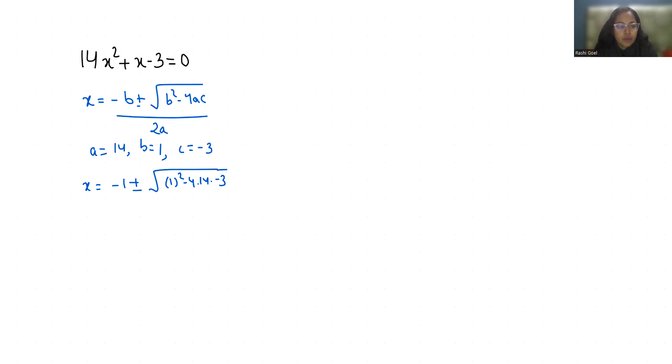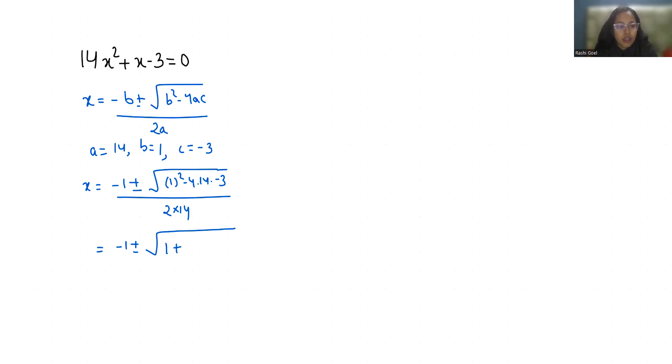So x = (-1 ± √(1 + 168)) / 28, since 1 minus minus 3 is plus, 4 times 3 is 12, and 12 times 14 is 168.